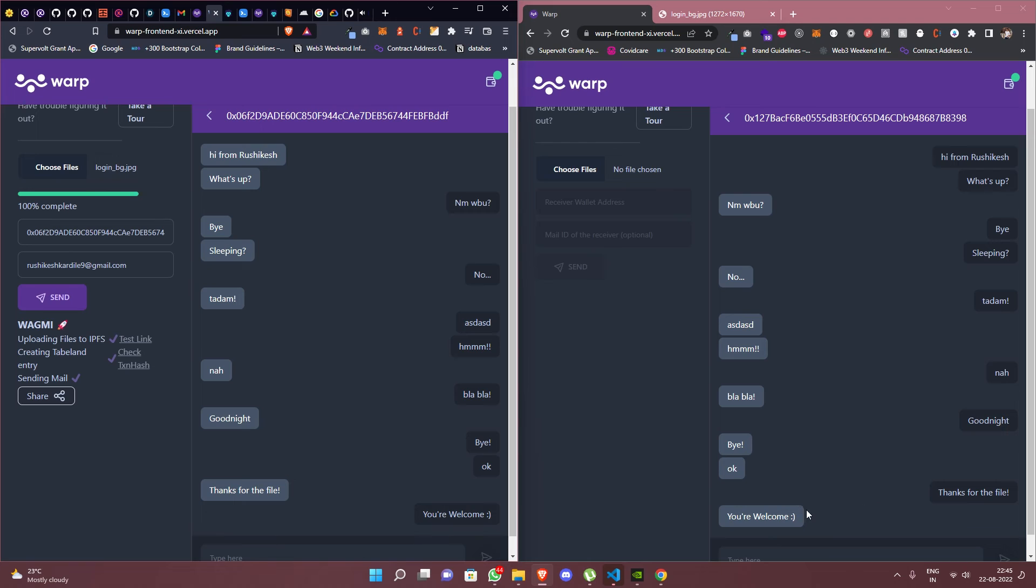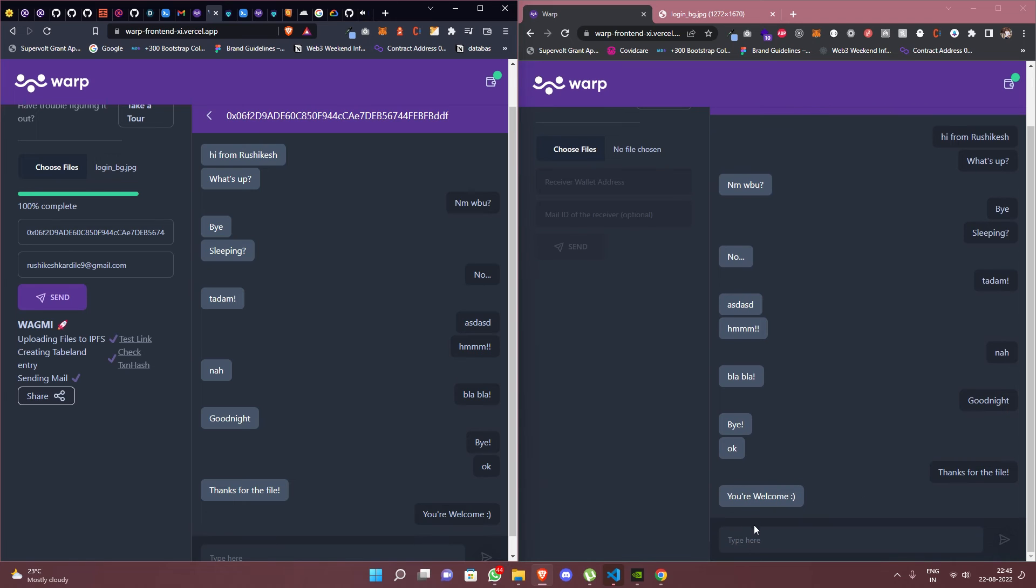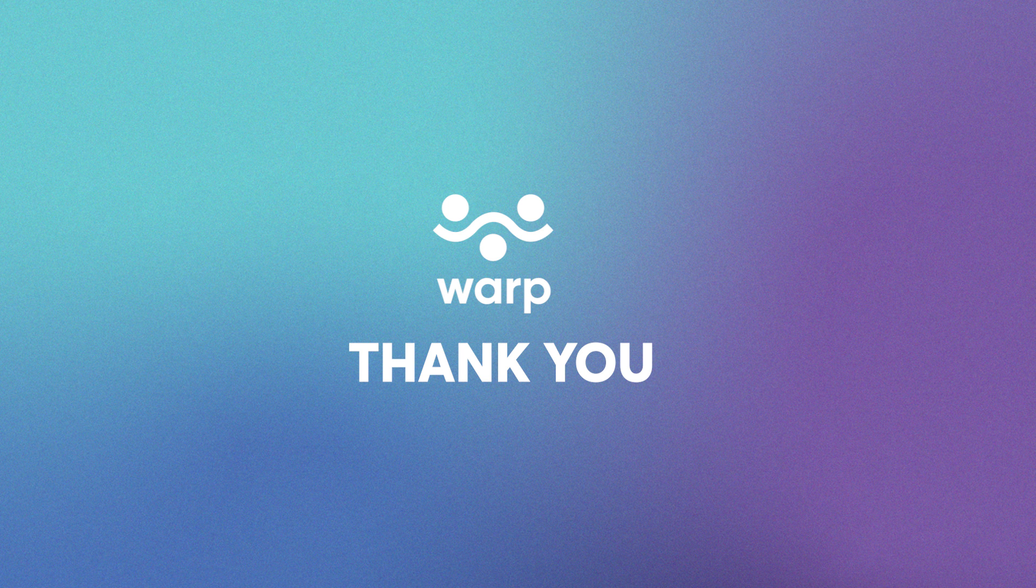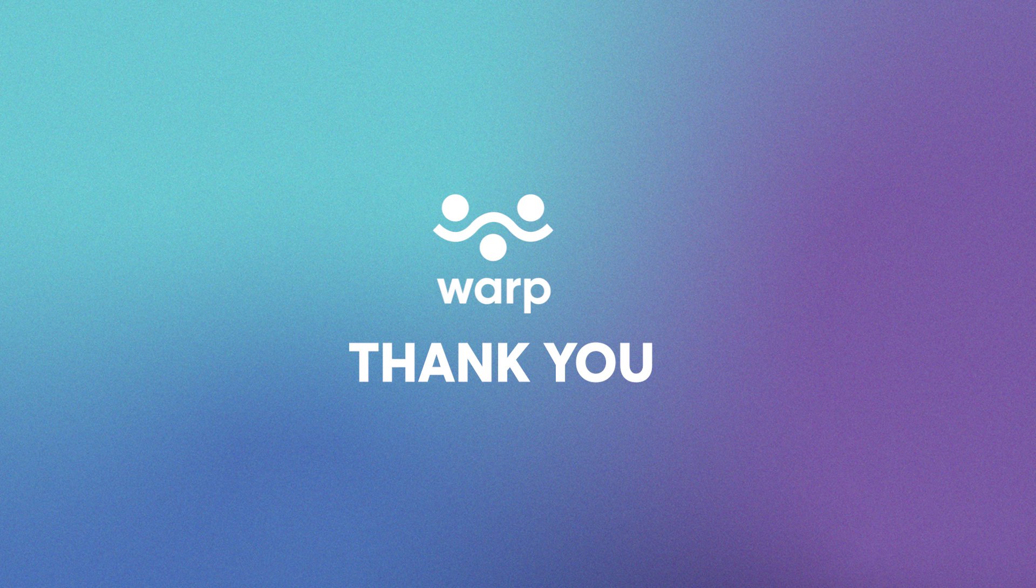Warp currently supports Polygon and Goerli testnets with support for more chains and wallets coming in soon. Thank you and keep sharing on Warp.